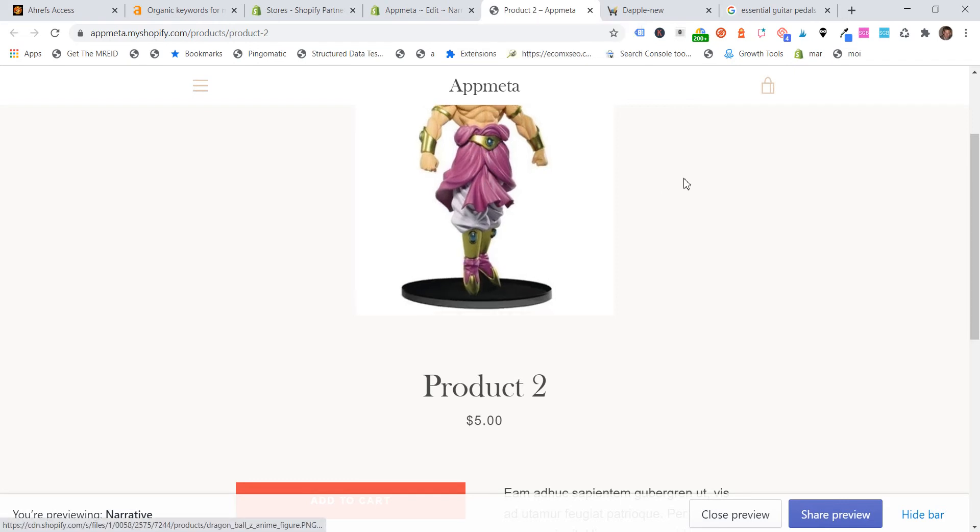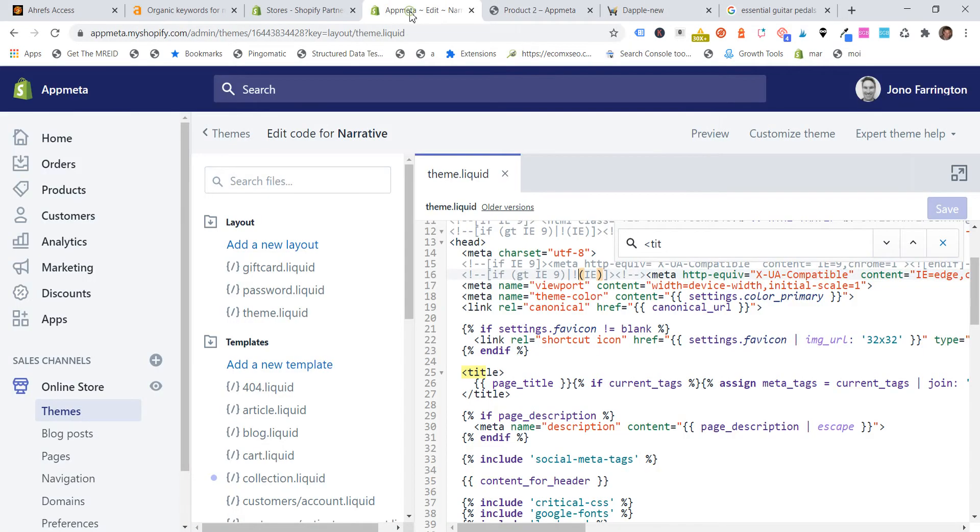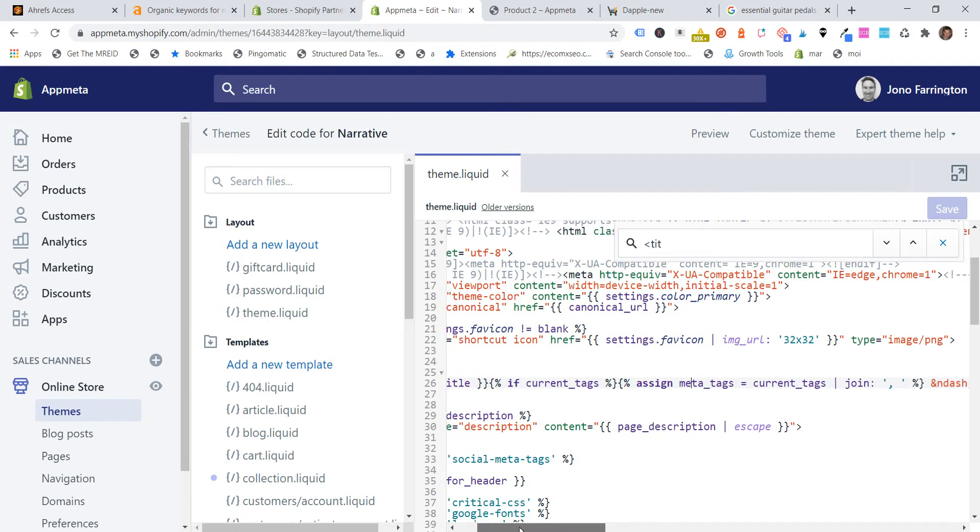Now it's not necessarily a bad thing, but you just need to consider if and when you should use that. If you want to remove it, it's not a big deal. You can come into your theme liquid and you search for title in your theme liquid and you've got your, between the title tags, you've got your SEO title liquid code.